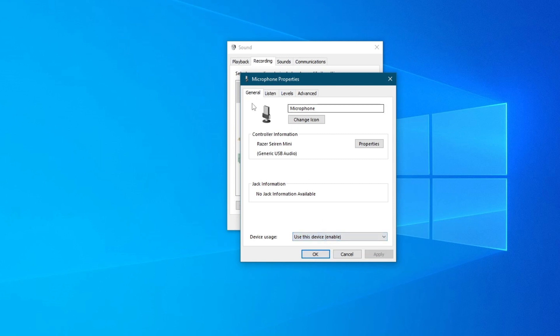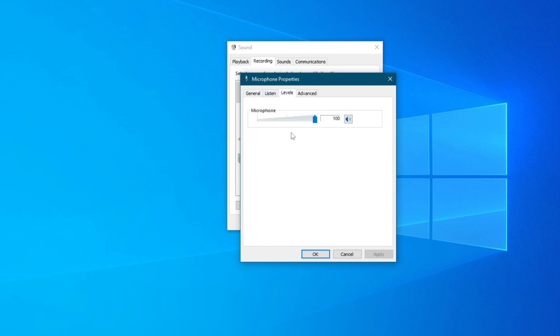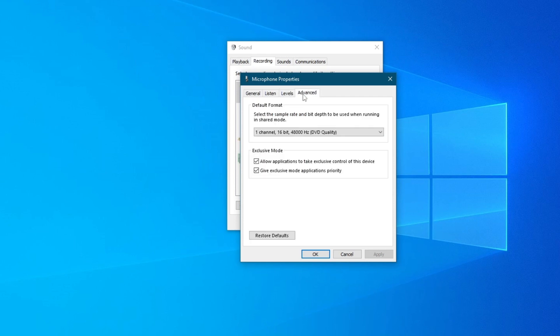After you have done that, go over to Levels. Right here you will need to set up your levels correctly, because if you have turned them down a lot, people might not be able to hear you, so find the sweet spot for that. After you do that, you can move on to the Advanced settings.